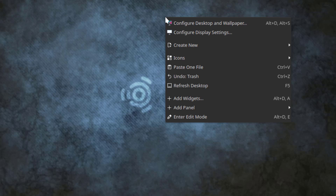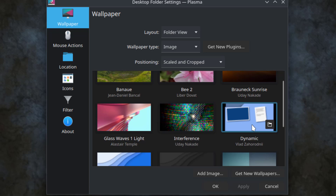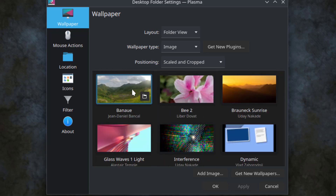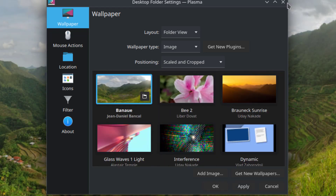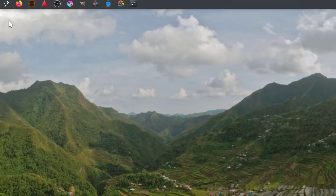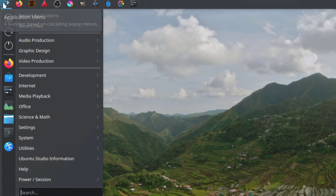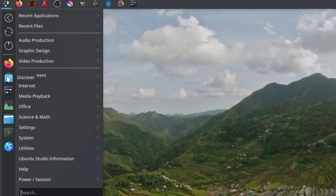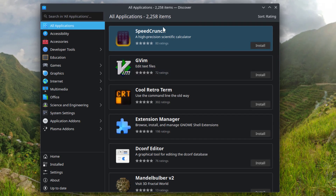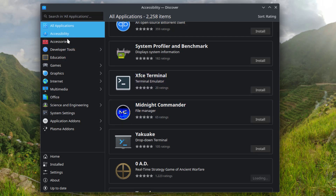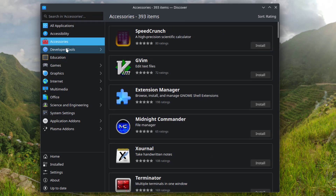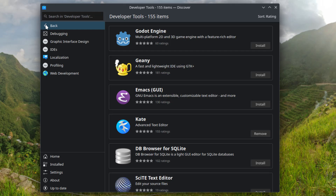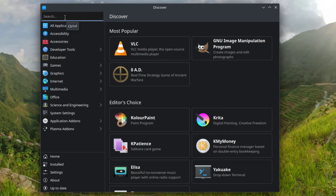I'll right-click the desktop and select configure desktop and wallpaper. I'll choose this wallpaper. I'm going to click on the applications menu and open the Discover app. Here you can download more applications, and they are all listed by categories. You can also search for apps here.